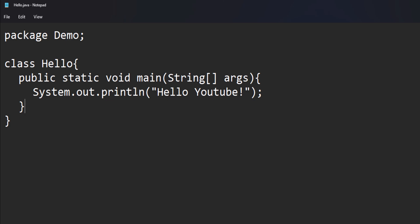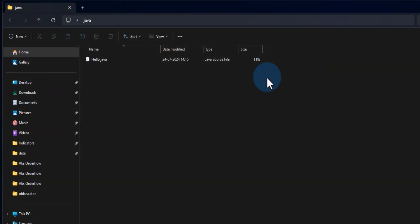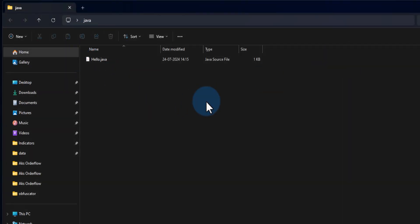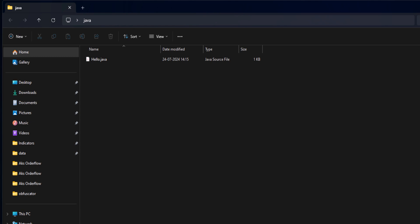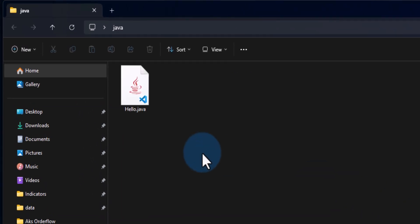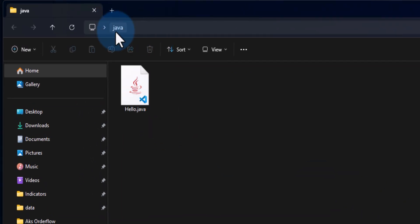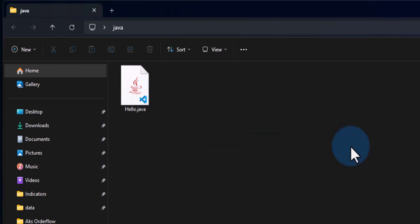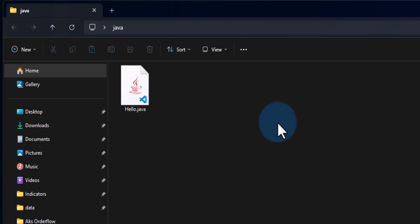After that we will go to File and save the program. We will close the text editor and go to the folder where we saved our program — in this case hello.java, which is present in the java folder on the desktop. Now, how can we run this file?